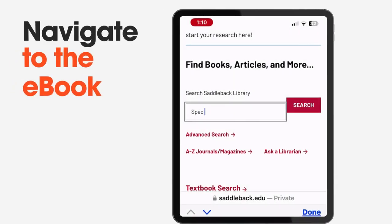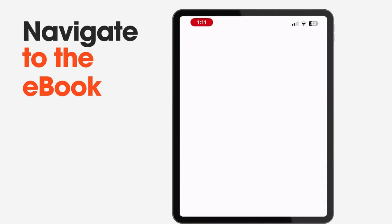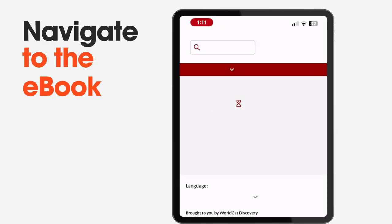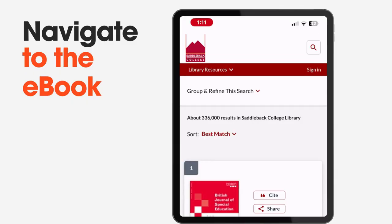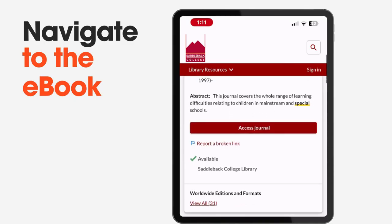With Adobe Digital Editions set up, navigate to the eBook you want to download. You can find it through the library's catalog or a link provided by your professor. You'll be prompted to log in using your Saddleback student login info.